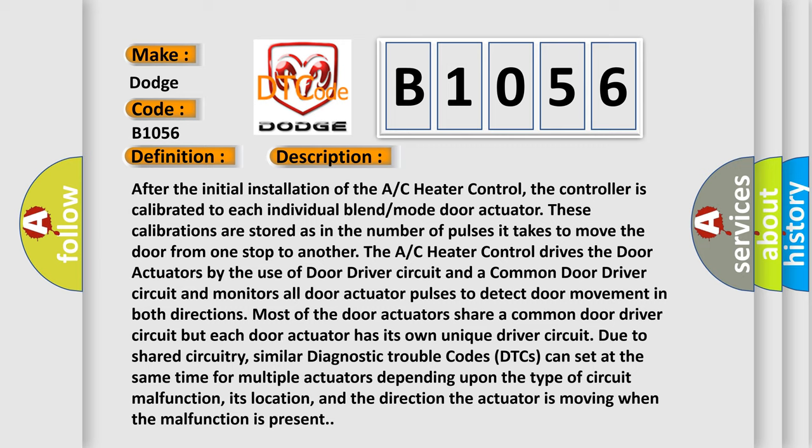Due to shared circuitry, similar diagnostic trouble codes DTCs can set at the same time for multiple actuators depending upon the type of circuit malfunction, its location, and the direction the actuator is moving when the malfunction is present.